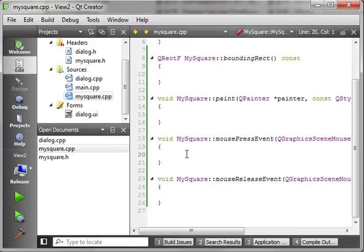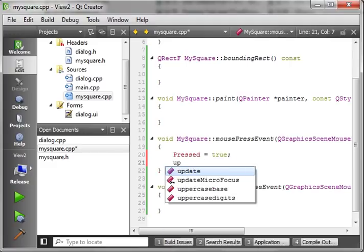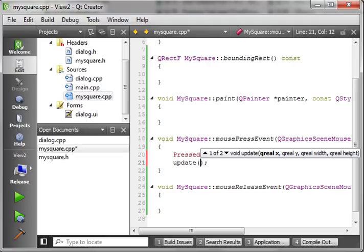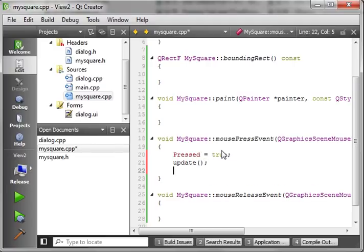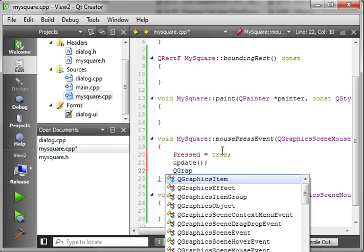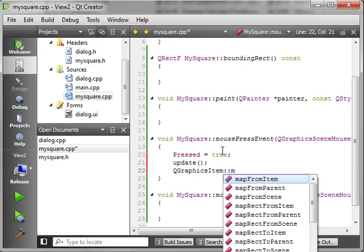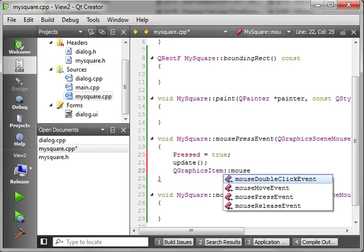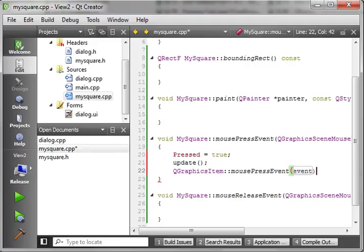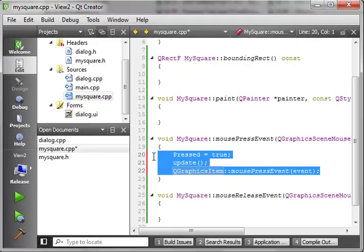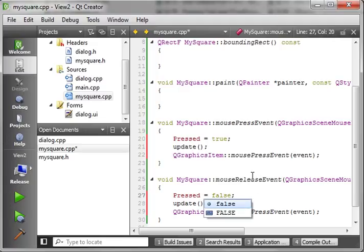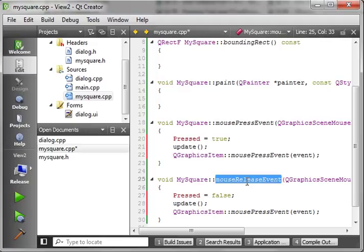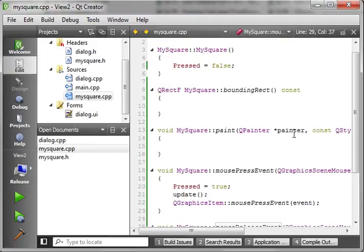Now, we have our mouse events here. Now, when the mouse is pressed, that's when the button is clicked. So, we're going to say pressed equal true. We want to call update, which forces this object to paint. You notice how you can give it a bounds, but we're just going to repaint the entire object. And then, of course, we want QGraphicsItem and we want to just throw this right back up the food chain here. We're going to say mousePressEvent. Pretty much just copy and paste all this in here. Say false. And mouseReleaseEvent, of course, is when they take your finger off the mouse button.